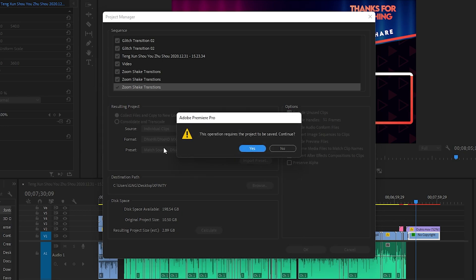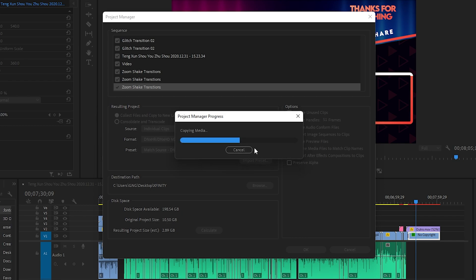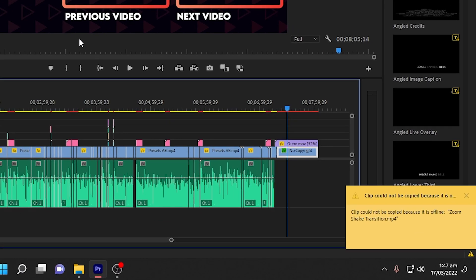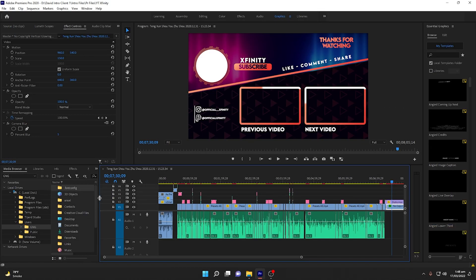Once you are done, click OK and it will ask you to save the project — click Yes. It will now grab all the media from the project files and store them in your desired location. You may see an error saying you are unable to export because a transition is offline or not available. You don't need to worry about this — if you can preview your content it will be okay. That error is fine.